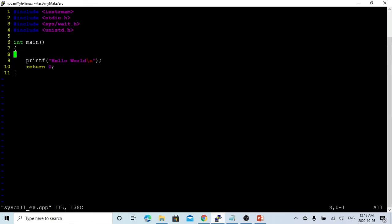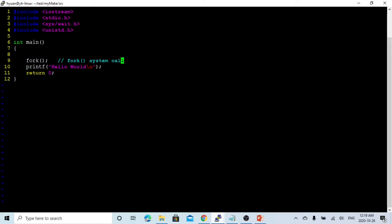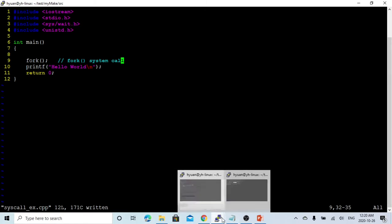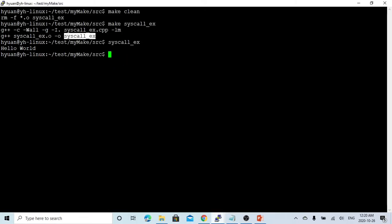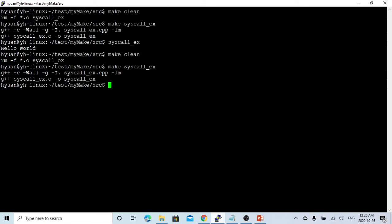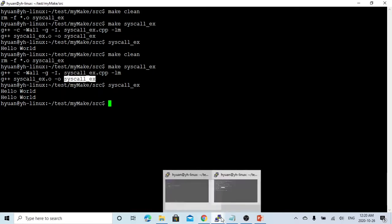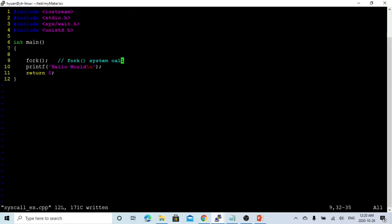In this short video, we are going to discuss the example using the fork system code. So in this program, if we just make a fork system code, what will happen? Let's save this and go to other terminal and make, and we run this. You can see the hello world has been printed twice. But here in the program, we only have one line of print hello world. So why?